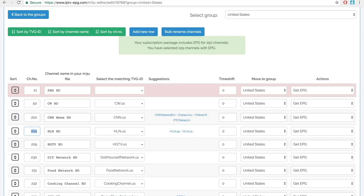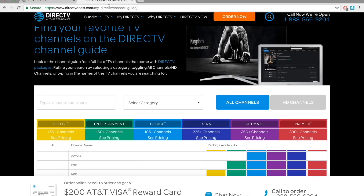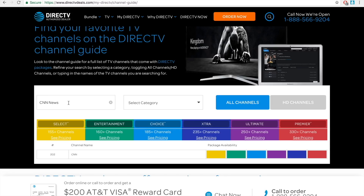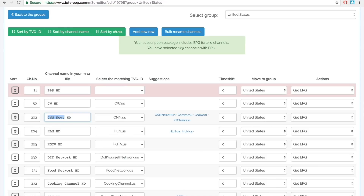So here's the site right here — iptv-epg.com. I was able to just punch my own numbers in here: 204 for HLN, 229 for HGTV. I basically just copied all of DirecTV because that's what I'm used to. So I would copy the channel name, go to the DirecTV site, pull up the channel listings, paste it in their little box, get the number, then go back to iptv-epg.com and paste the number right there. I went through and did that with every channel that I wanted to watch.